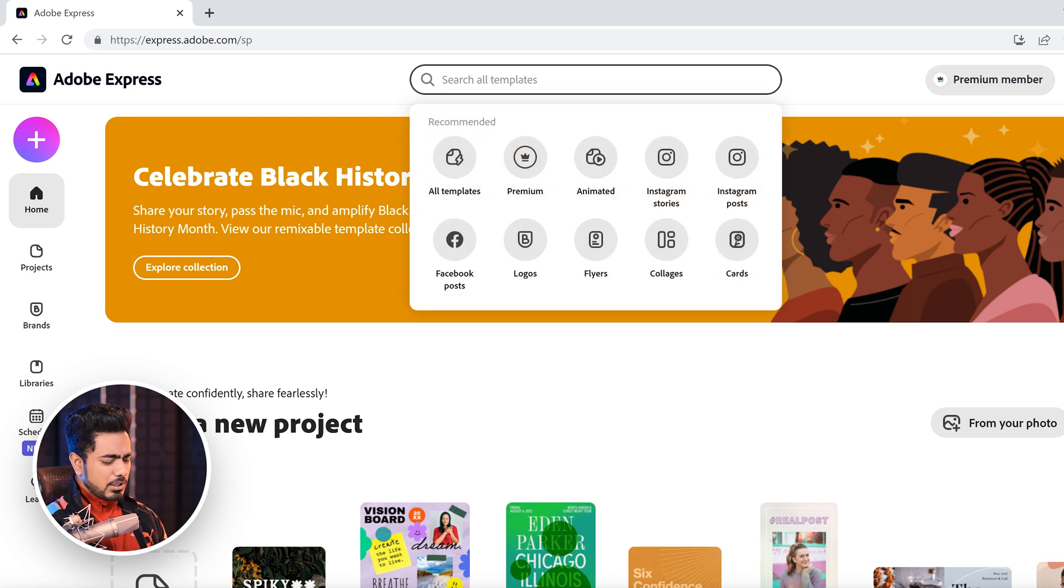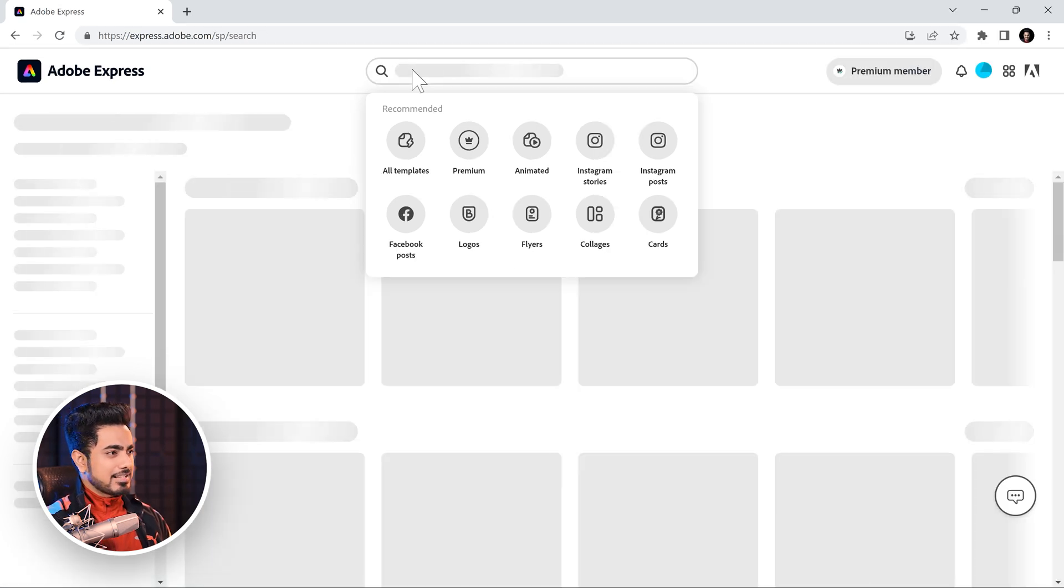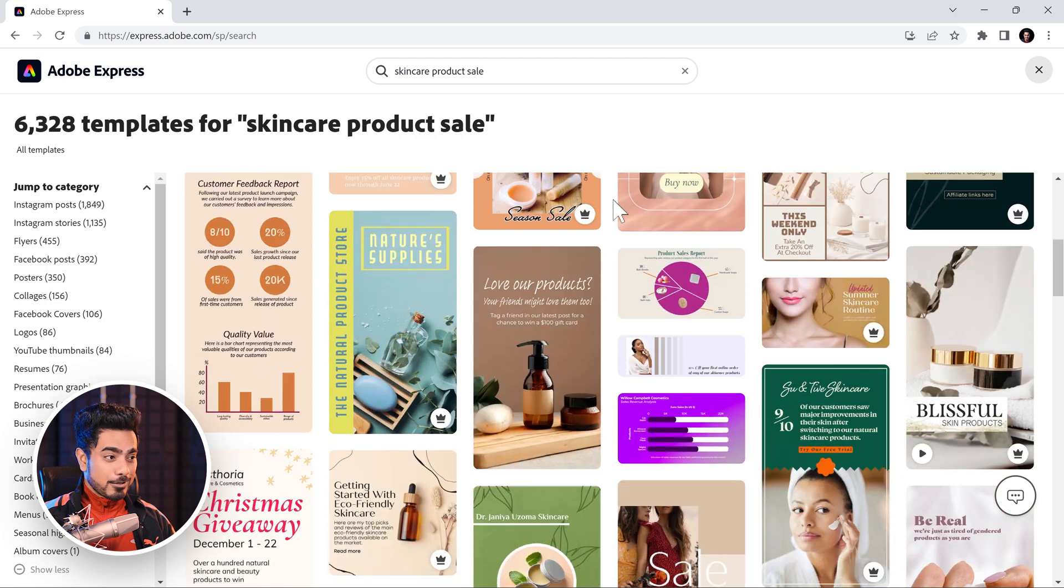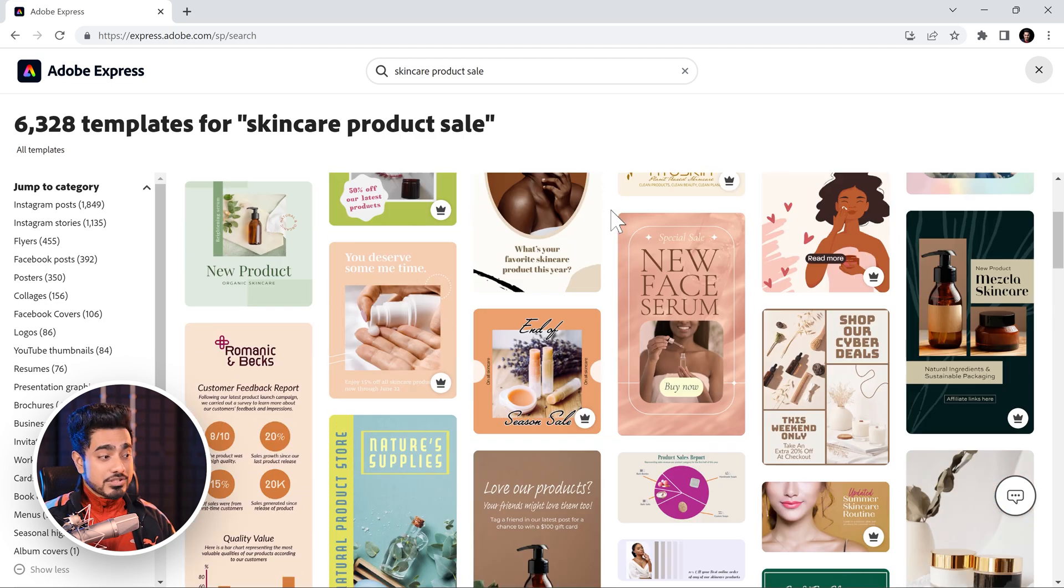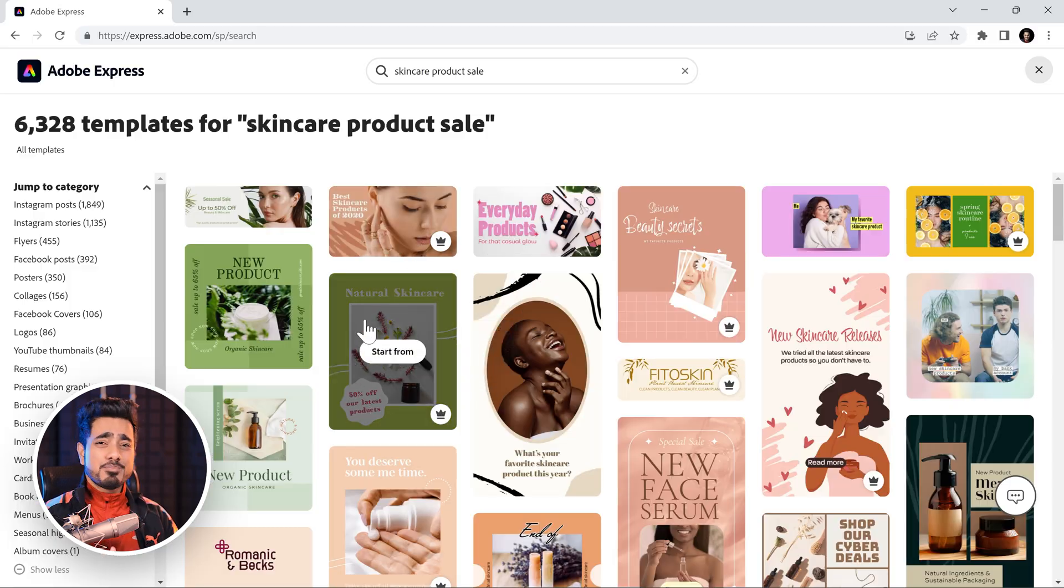For example, you want to post about a skincare product and there's a sale going on. So, skincare, product, sale. Let's see, not sake. What was I thinking? There are lots of great ones right here. Most of them are free. Some of them are premium.